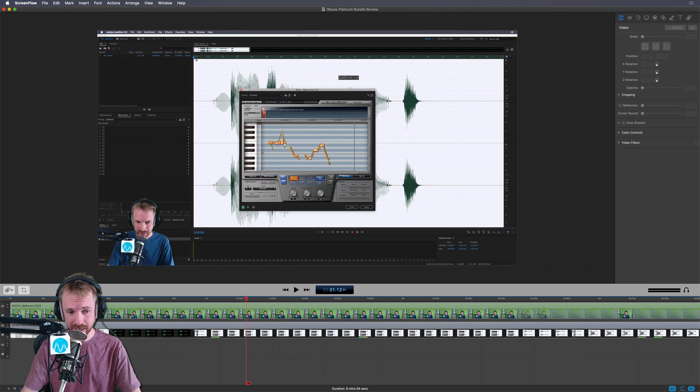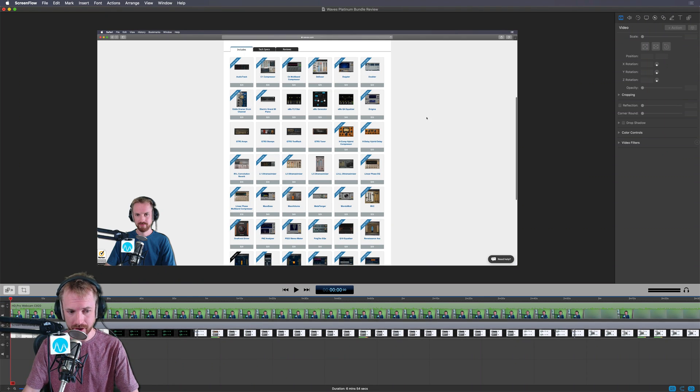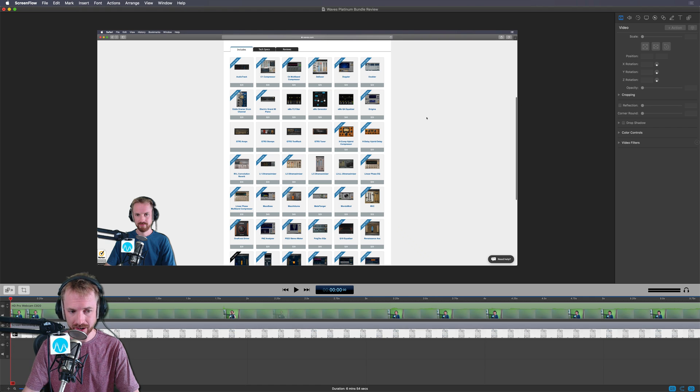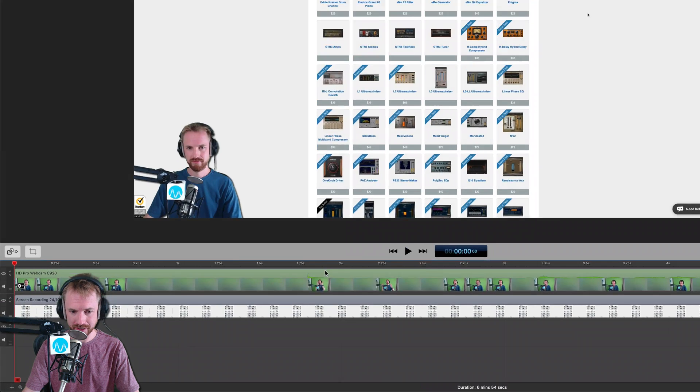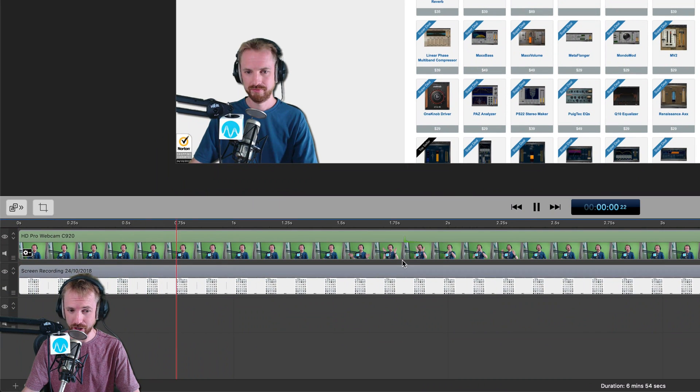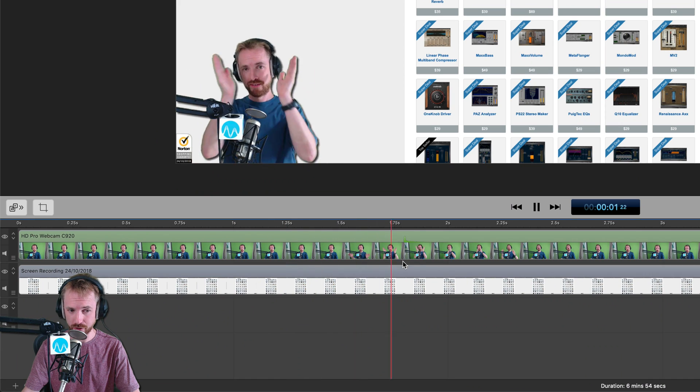I record using my Logitech C920 webcam every time to make sure I'm in sync. I do a little clap at the start. There you go, you can see there's a spike there, but when I play back, let's have a look if it's in sync or not.